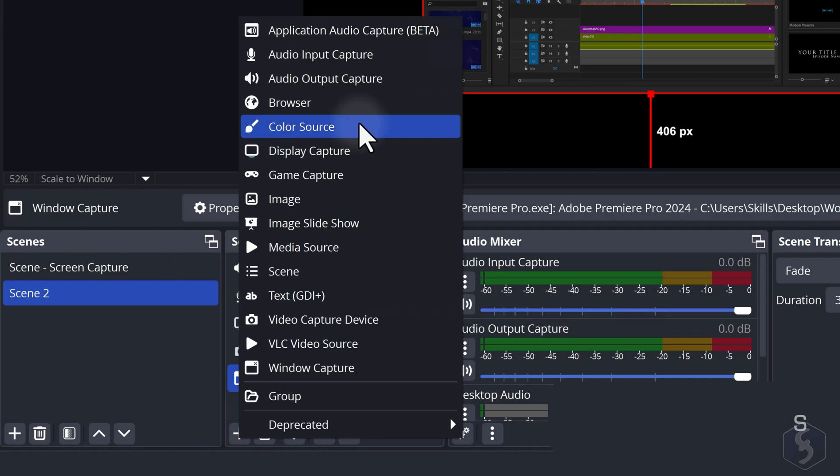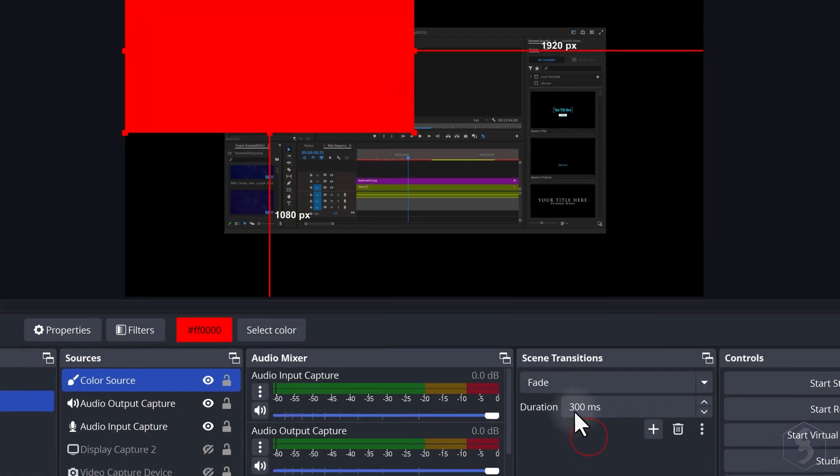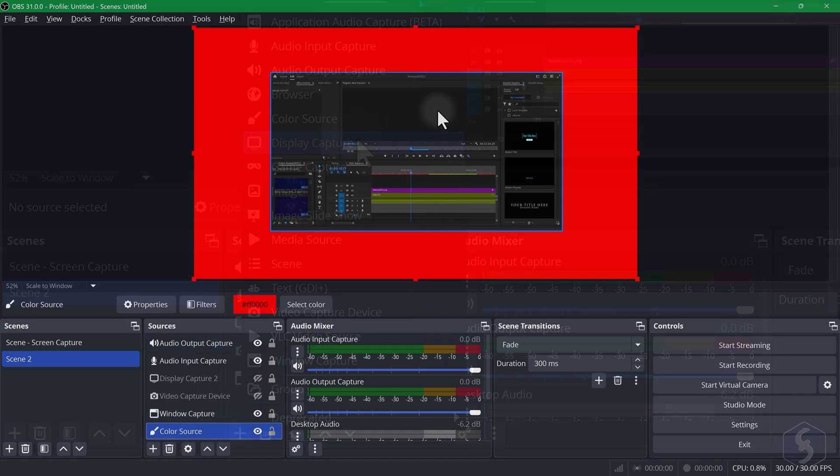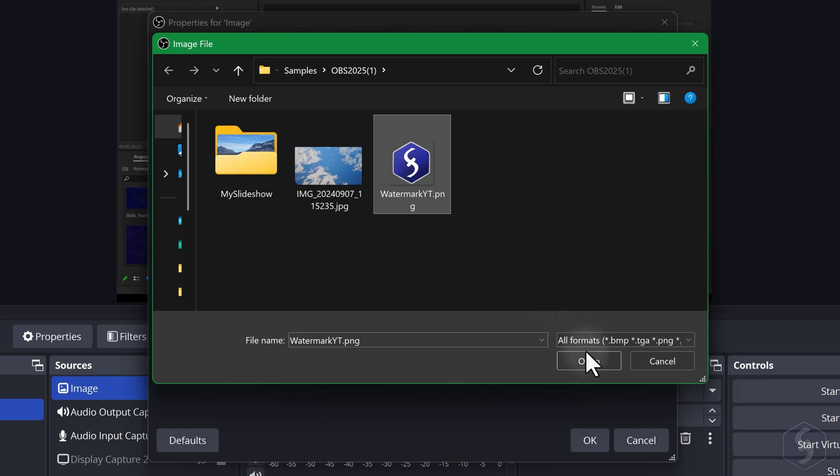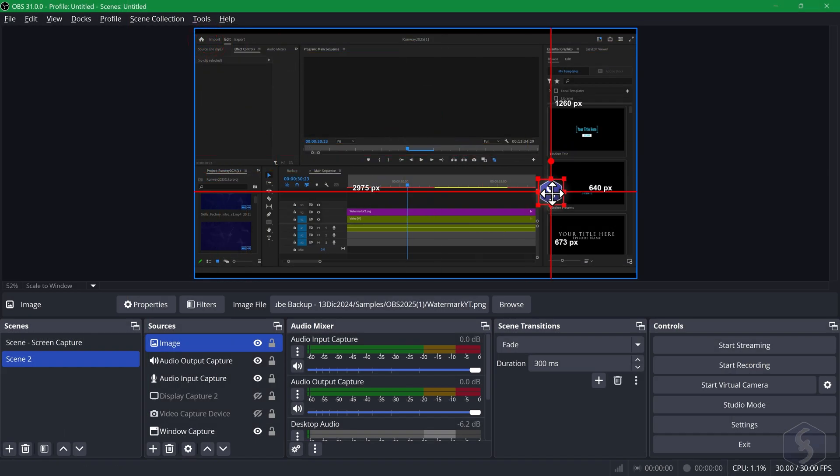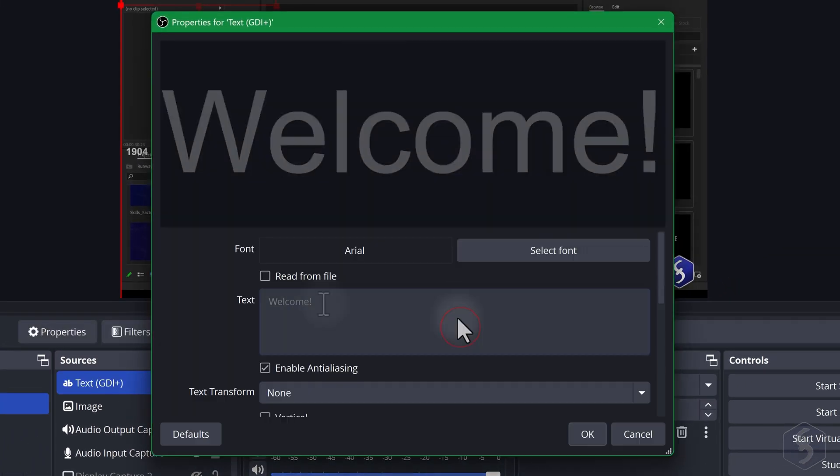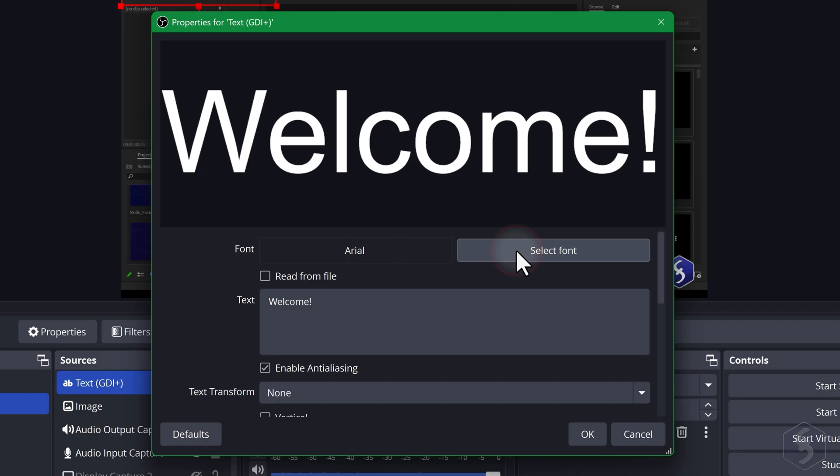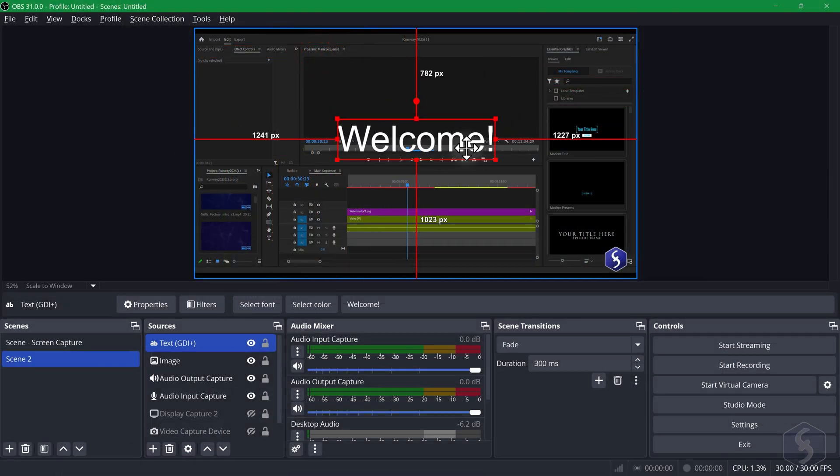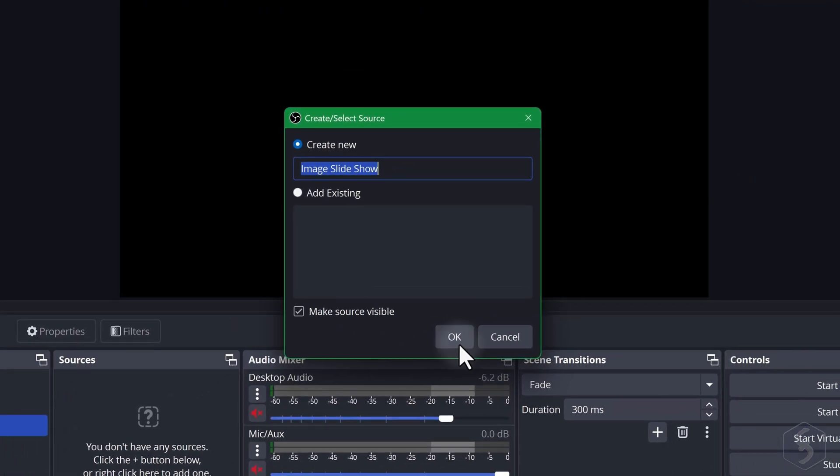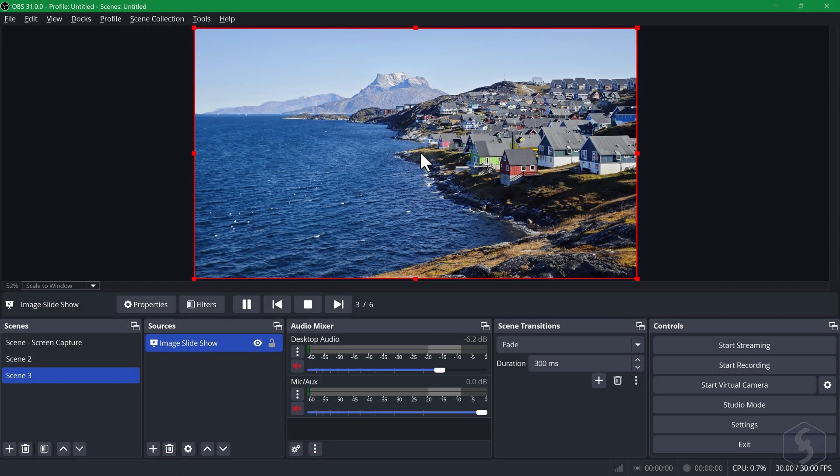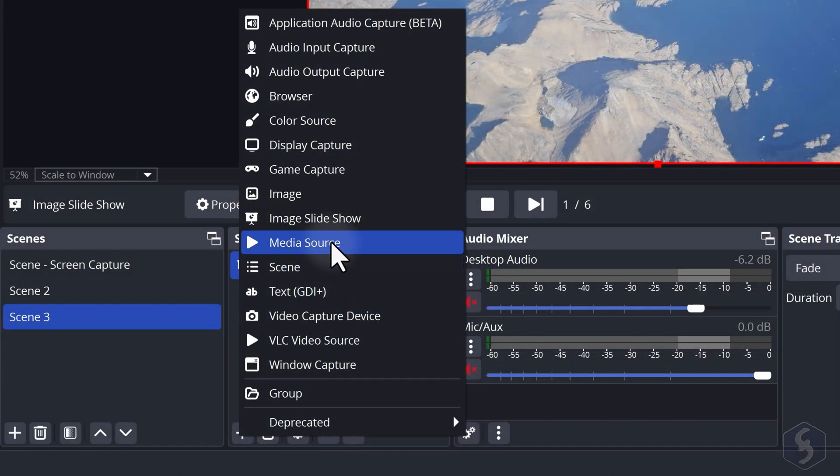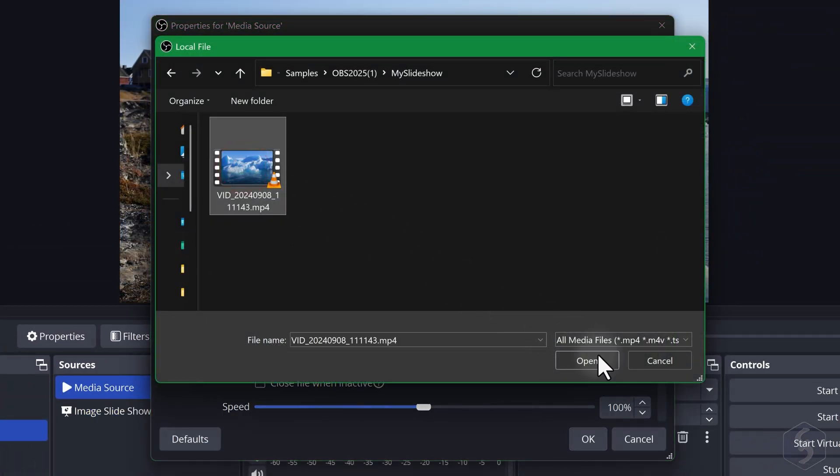With Color Source you can import a plain colored background. With Image you can add an image, for example your own logo watermark. Use Text to include pieces of text with custom font, size, color and opacity and Image Slideshow to show a collection of images by providing its folder. With Media Source you can also show a video file given its file path.